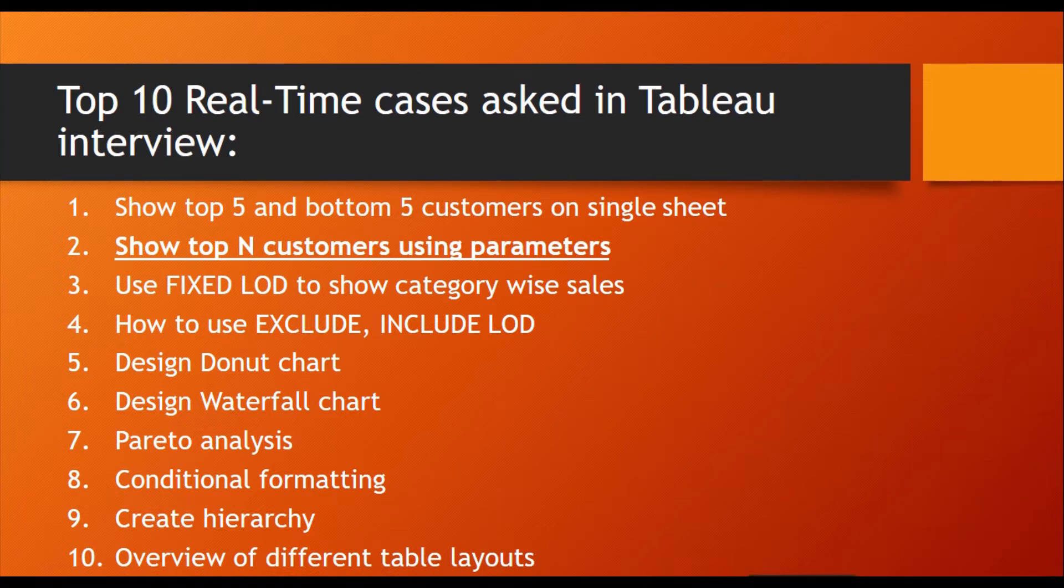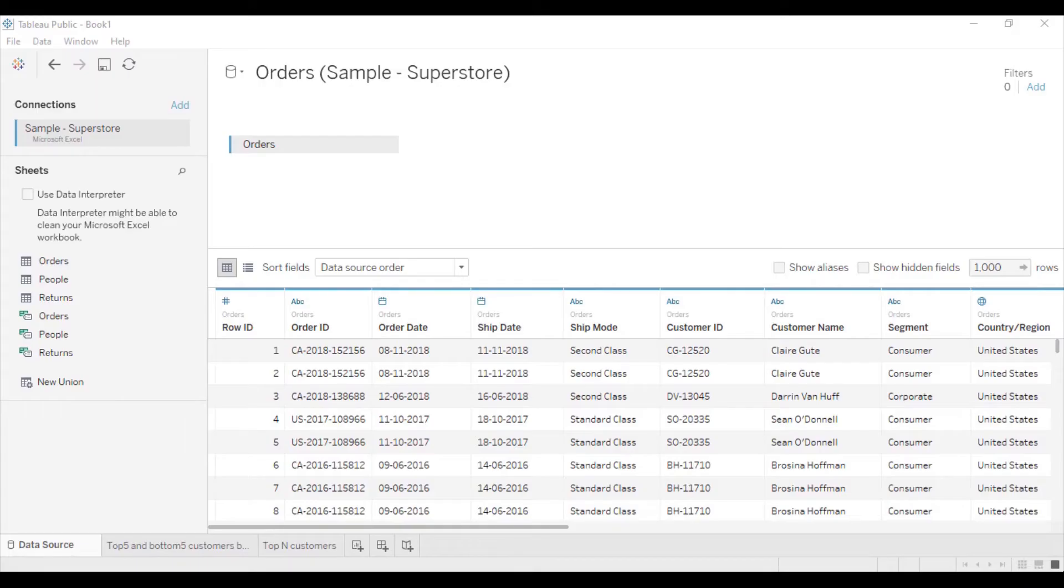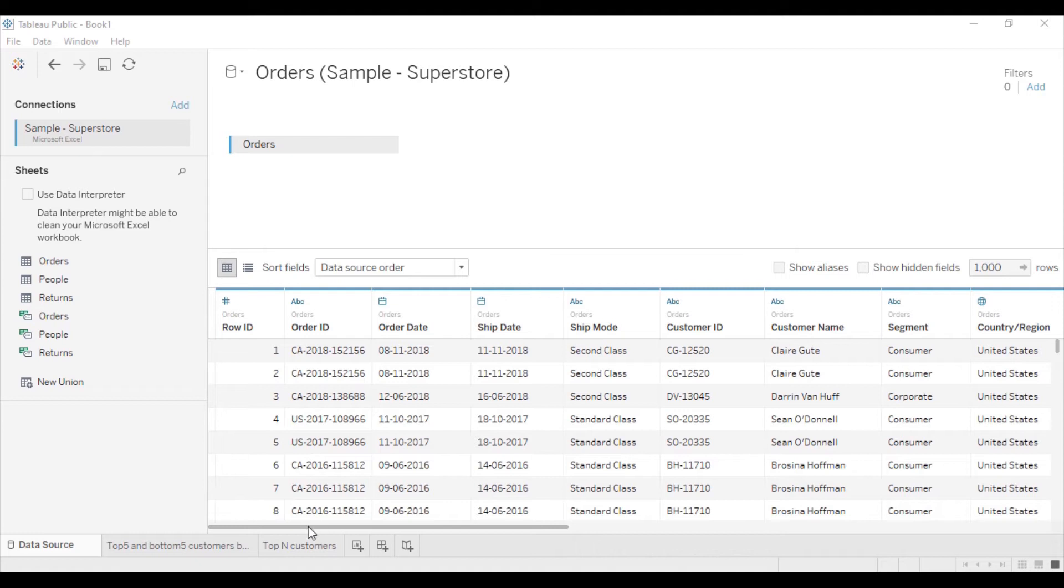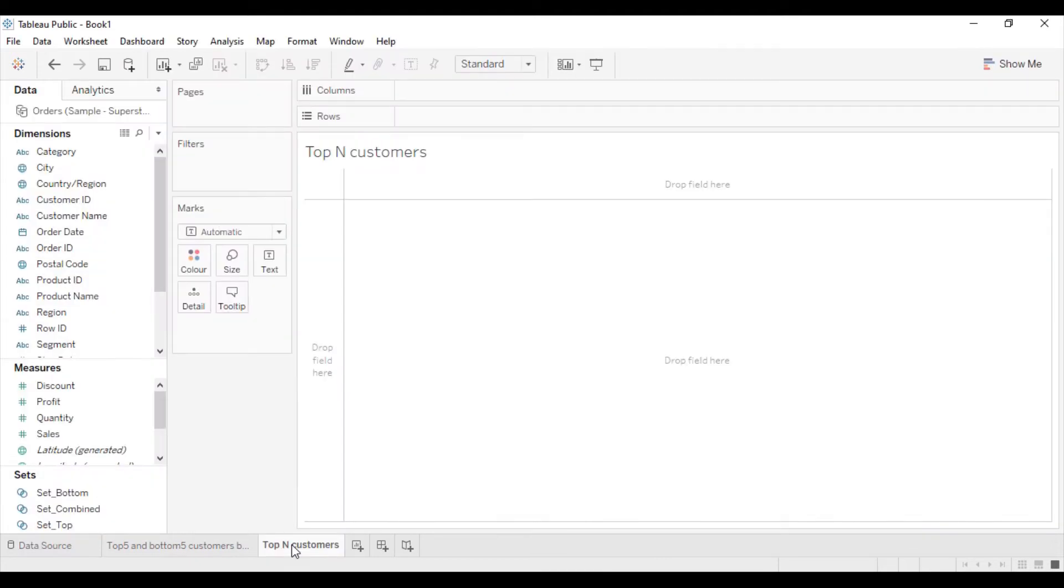For example, the superstore database. I am using the orders table in this data. I'm going to the sheet now for top N customers.